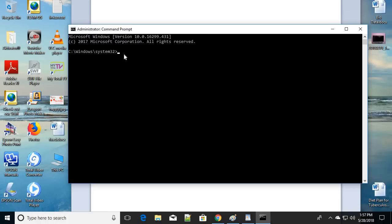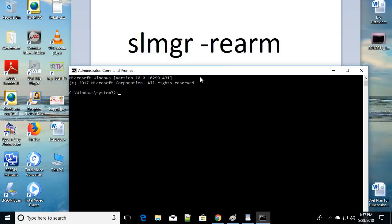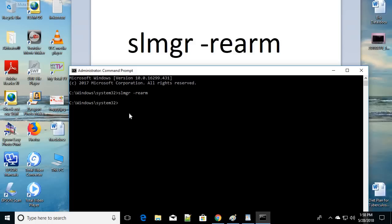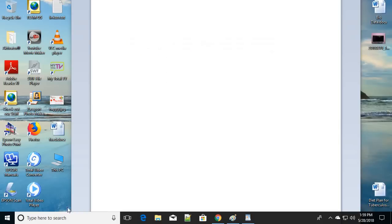Now you have to type a command — type it exactly without any spelling mistake. The command is: slmgr -rearm. Type S-L-M-G-R, a space, then the minus sign, then R-E-A-R-M, and press Enter. Once done, be sure to restart your computer — this should fix your problem.